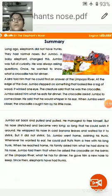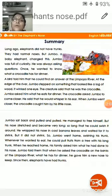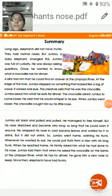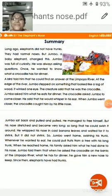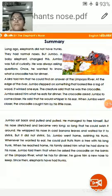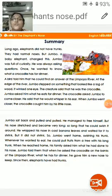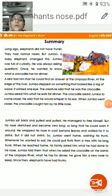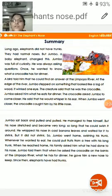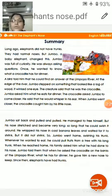Elephants had normal noses. But the name of this small elephant is Jumbo. You can be asked the question: what is the name of the baby elephant? The answer is Jumbo. But Jumbo, a small baby elephant, changed this. Jumbo was full of curiosity and he was always asking questions.